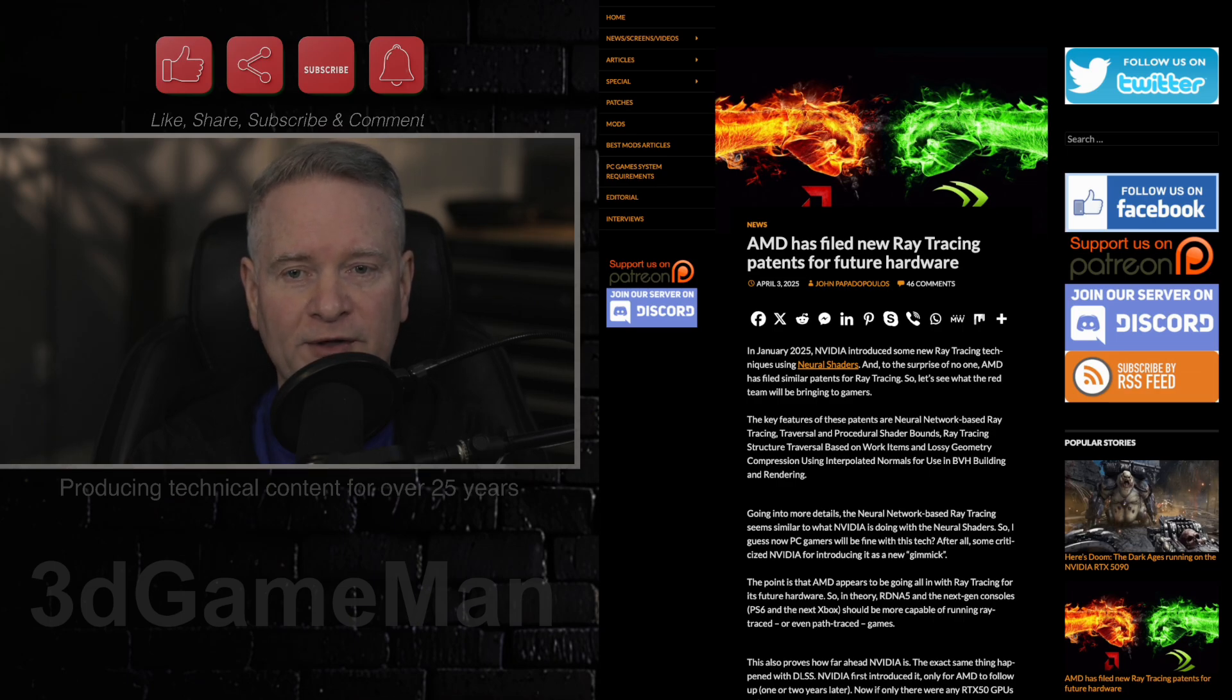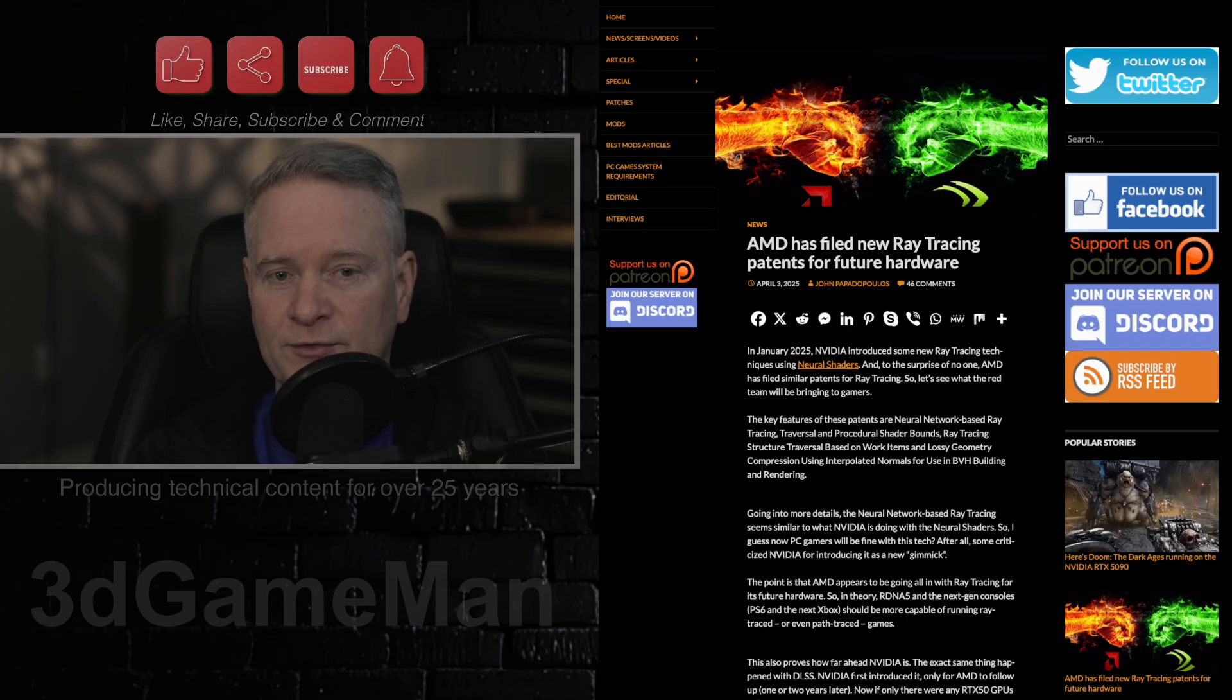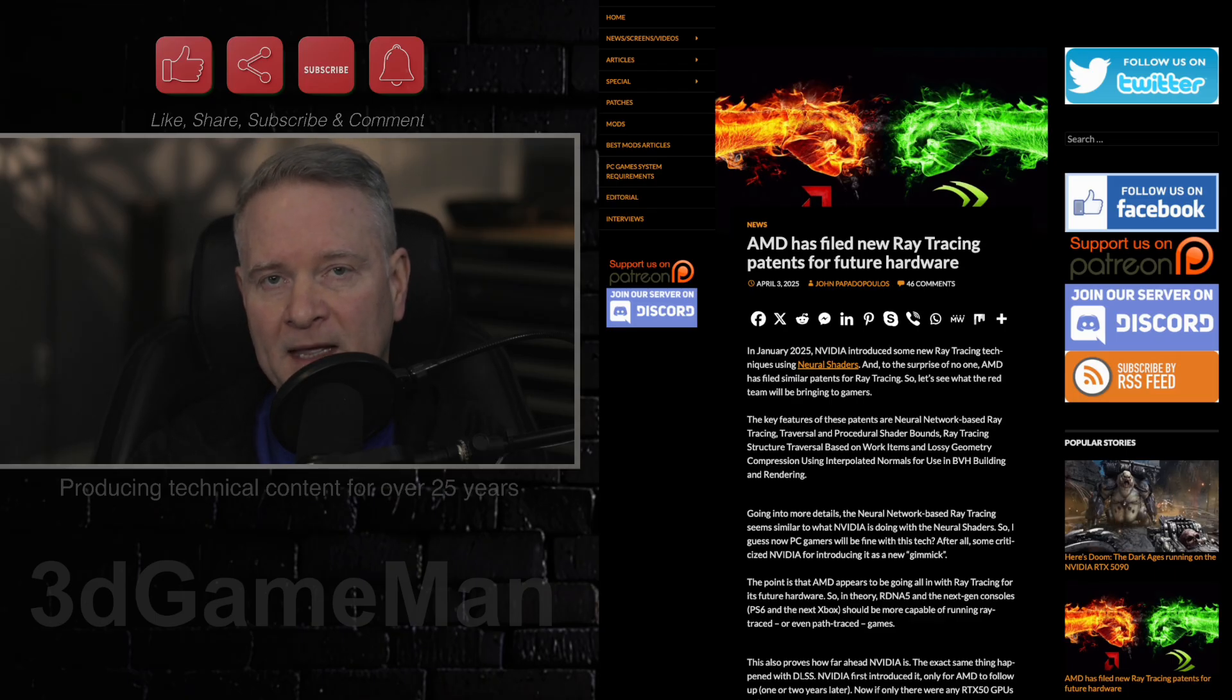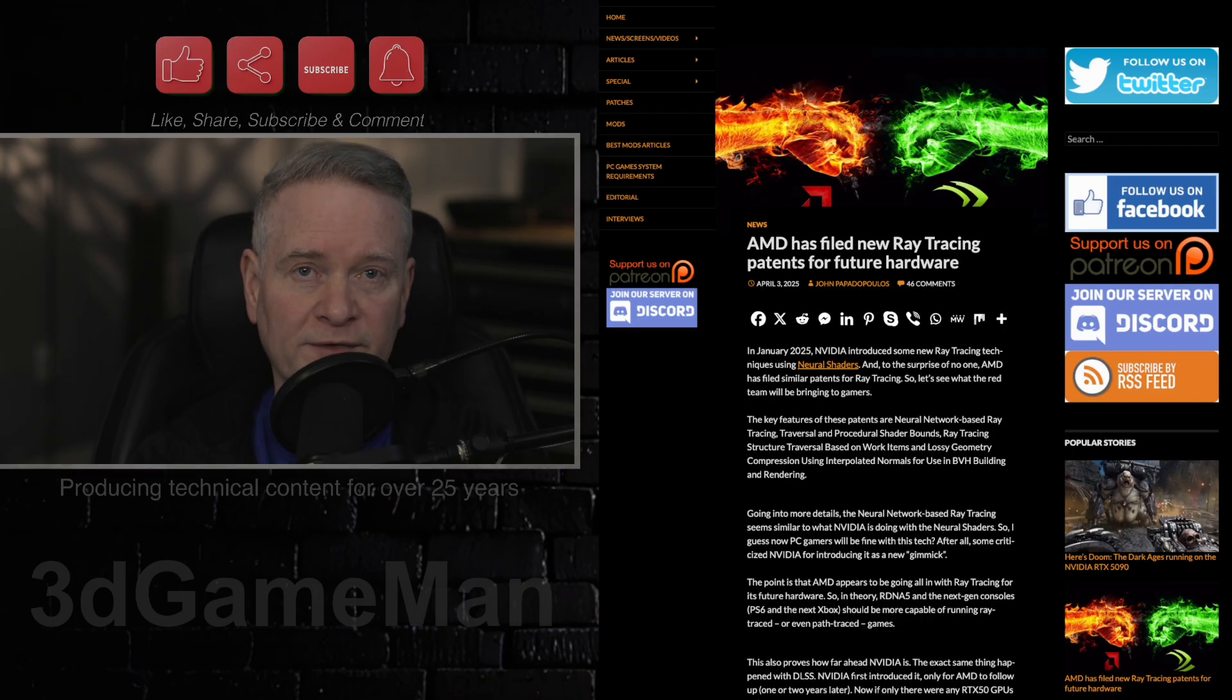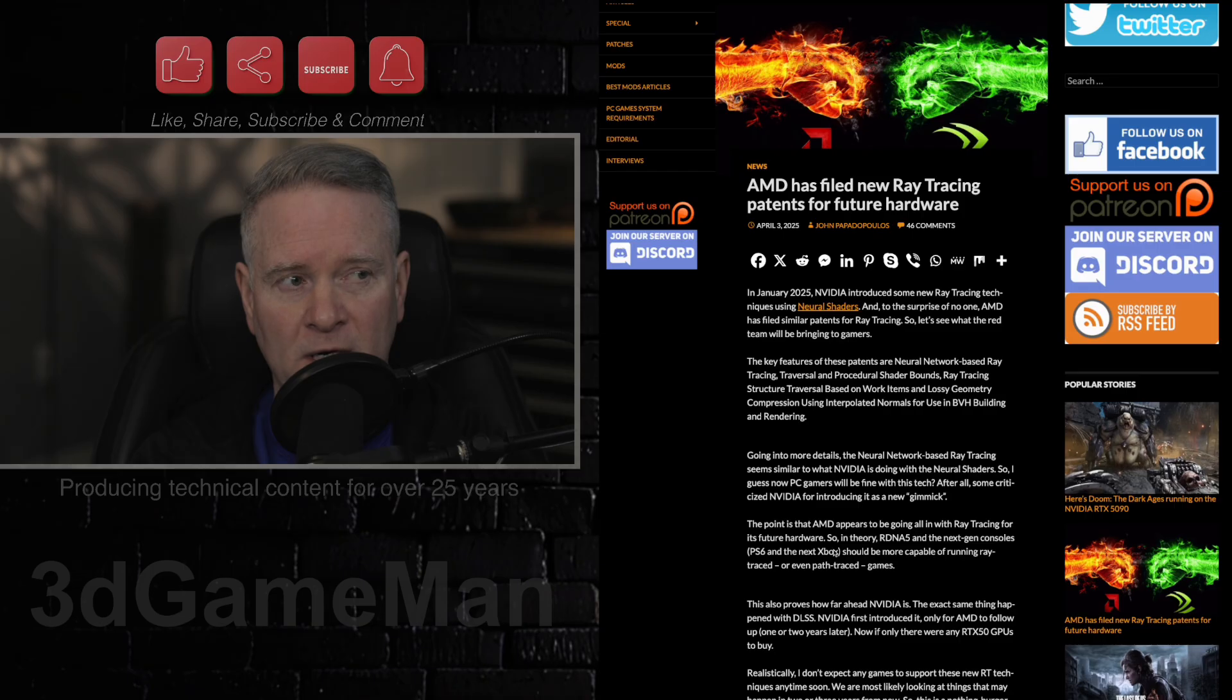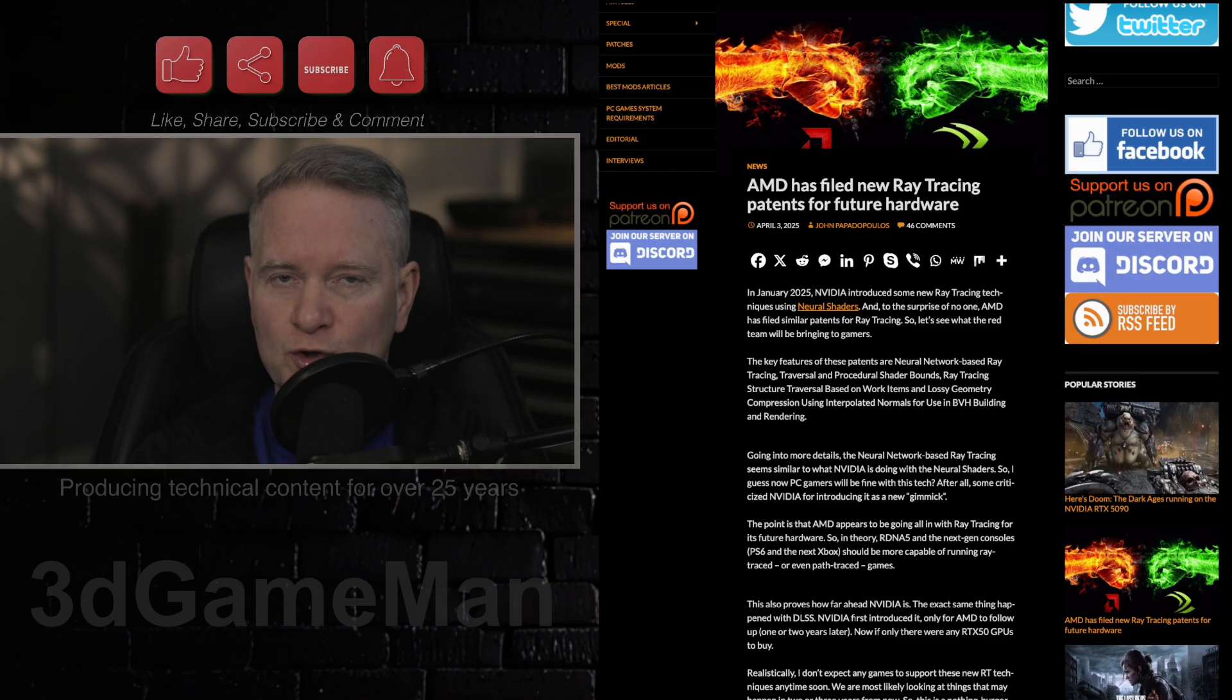The other one is transversal and procedural shader bounds. This likely relates to optimizing how rays are traced through complex scenes and how procedural content interacts with ray tracing. Now, there are more patents filed by AMD, and you can follow the link that's provided inside this article, and I will link to this article in the YouTube description down below if you're interested in checking it out.